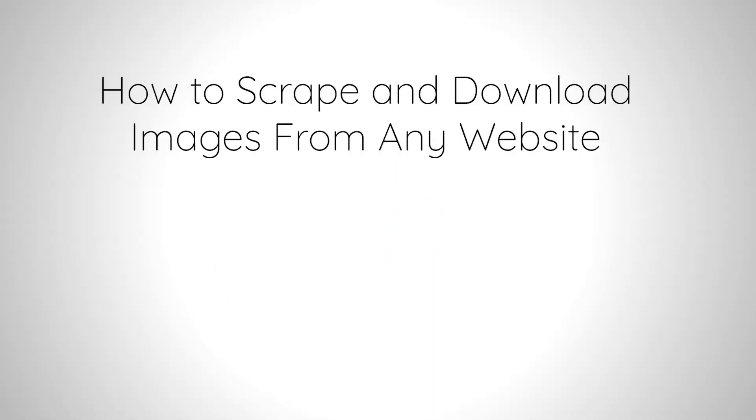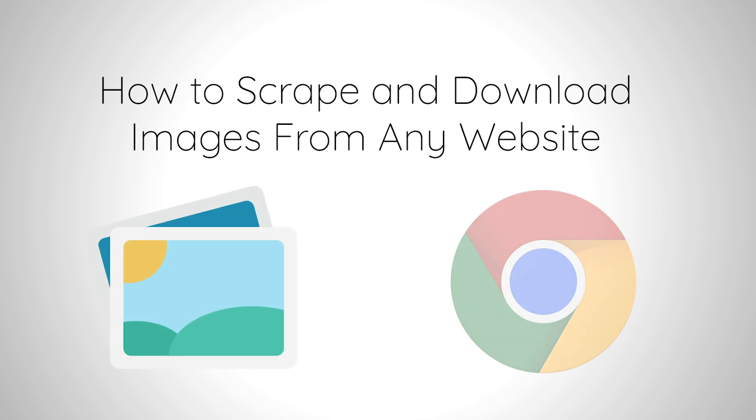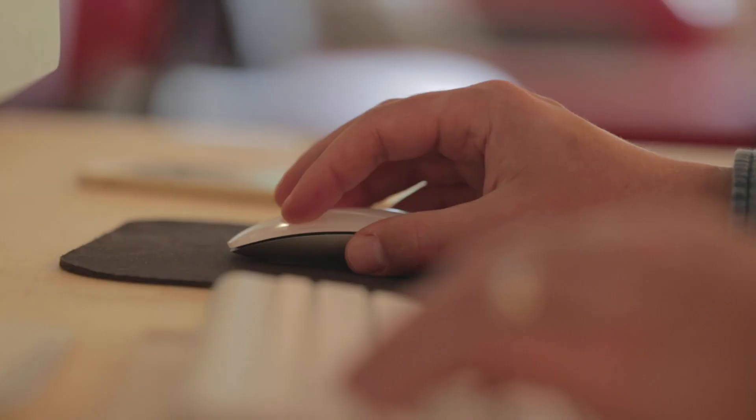Hello, we are ParseHub. Today, we will be going over how to scrape and download images from any website.